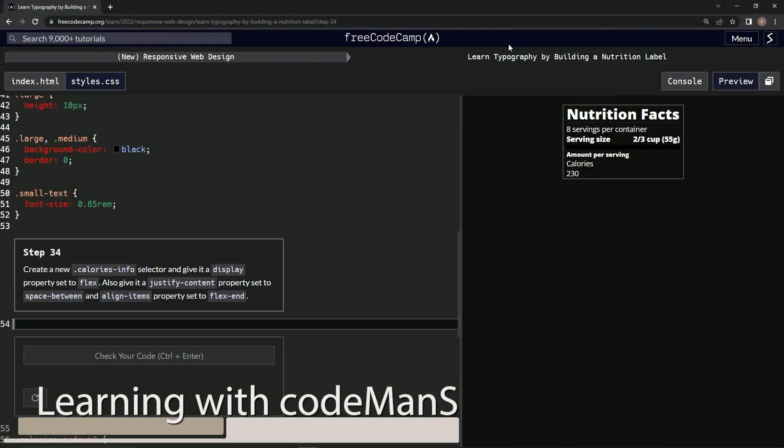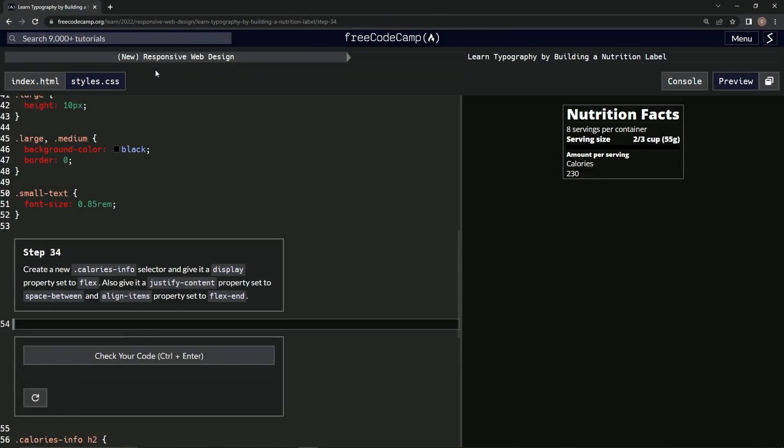Alright, now we're doing FreeCodeCamp New Responsive Web Design, Learn Typography by Building a Nutrition Label, Step 34. So now we're going to create a new calories-info selector and give it a display property set to flex. We're also going to give it a justify-content property set to space-between and align-items property set to flex-end.